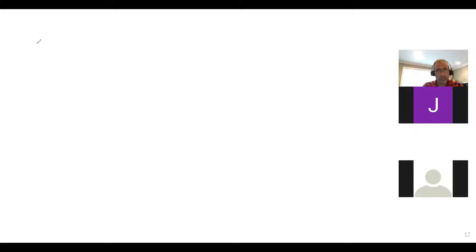We were looking at the different graphs of the error. We did the Durbin-Watson. So let's continue talking about autocorrelation.